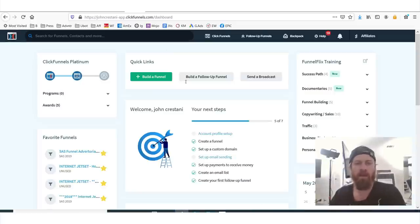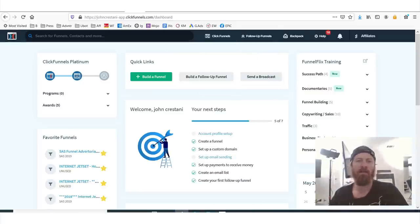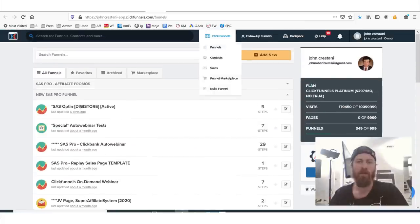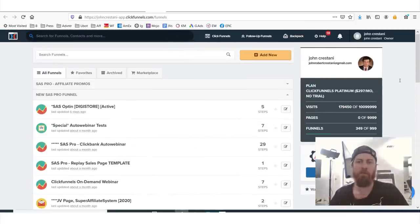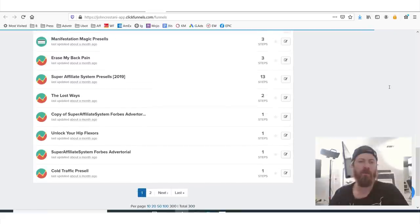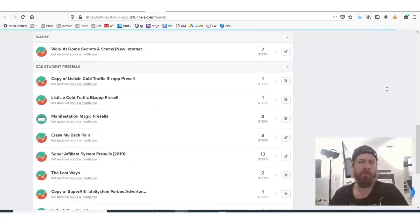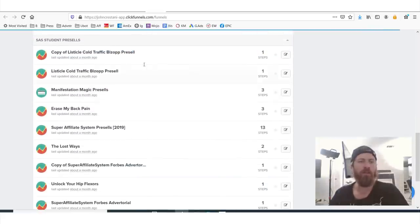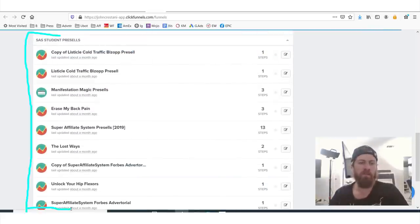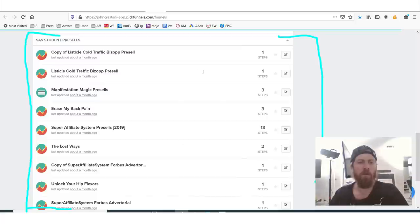Let's get into the ClickFunnels dashboard. Here's what it looks like when you're logged in — let's go over to sales funnels. You'll see we have funnels right here, and if we scroll down, we can see these are some of the funnels that I share with my students to help them promote any product they want. These are some of the top ClickBank products right here.